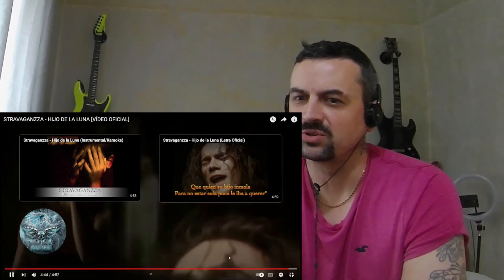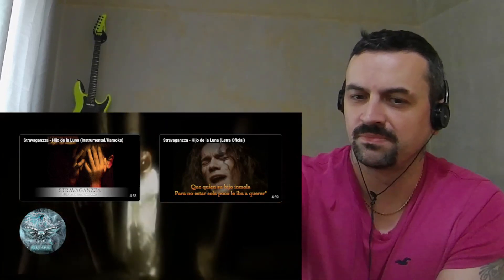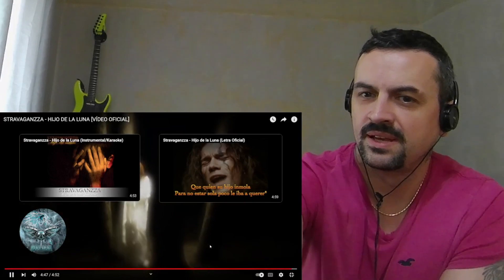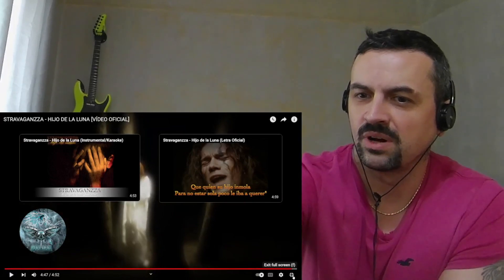That was a good, good suggestion, Ginger. Thank you.